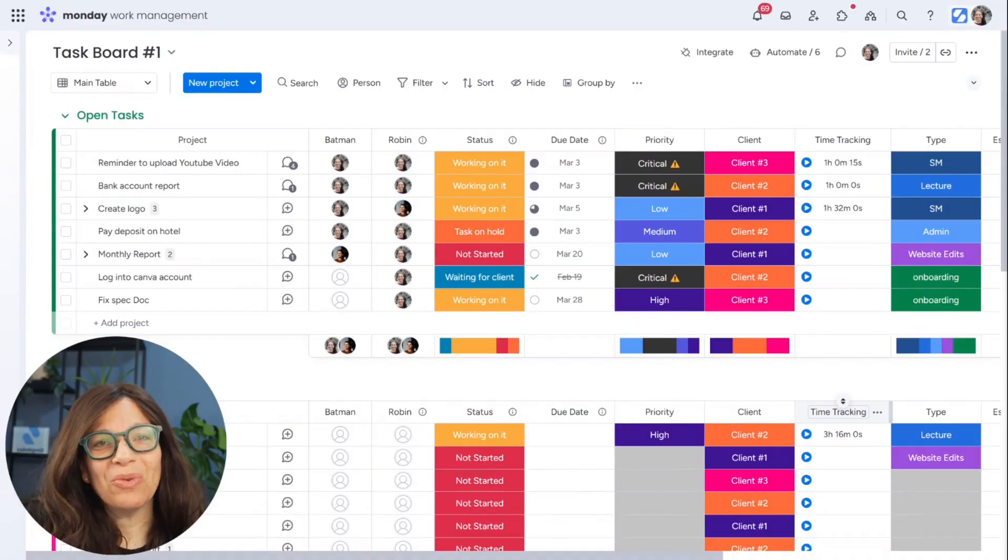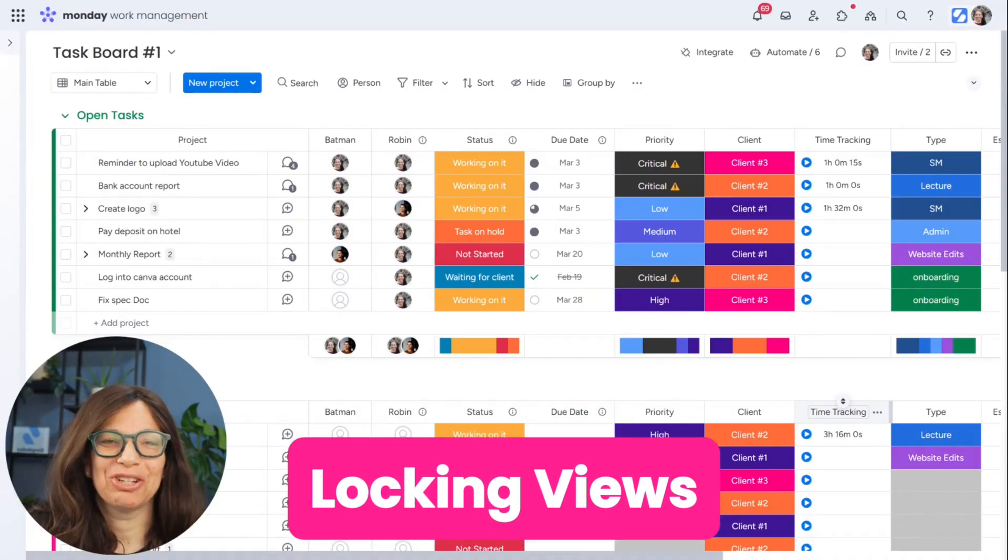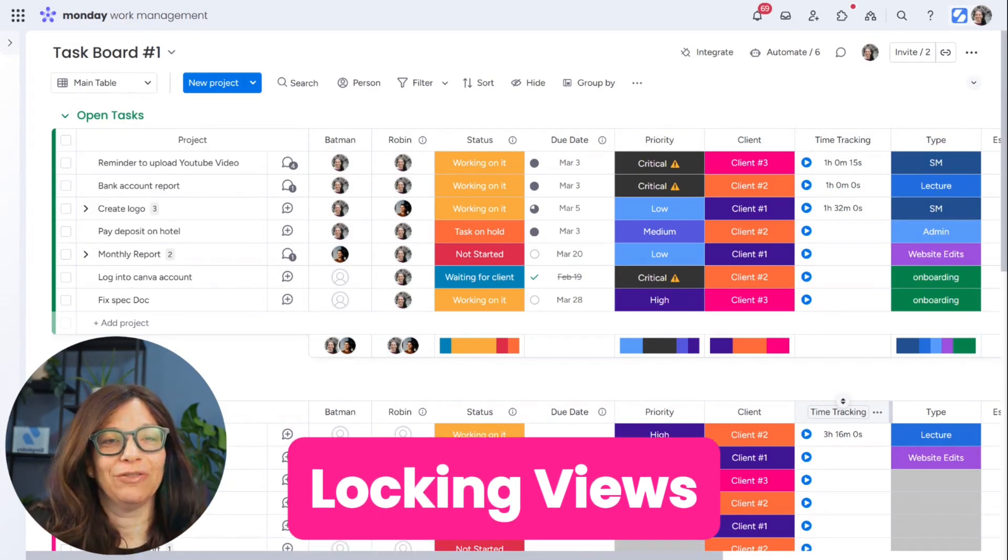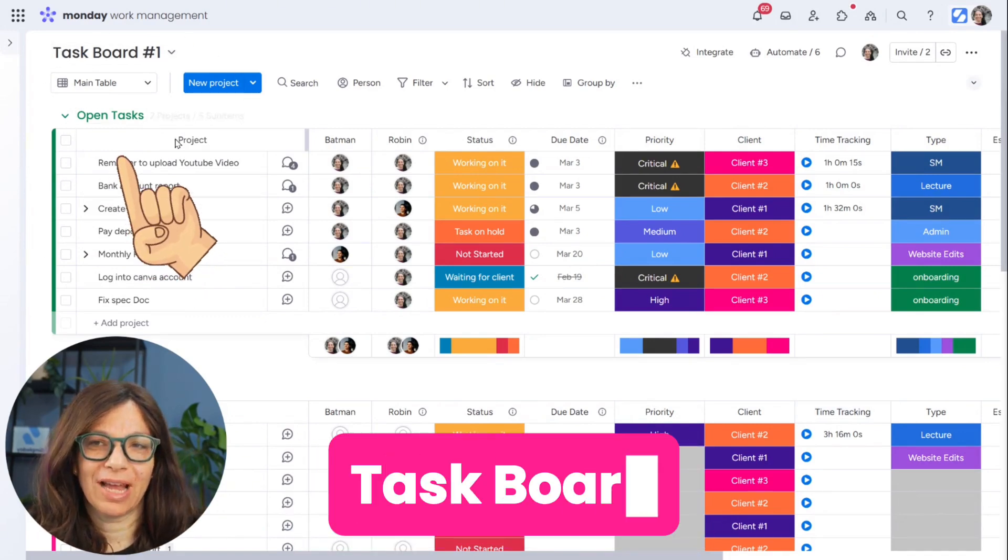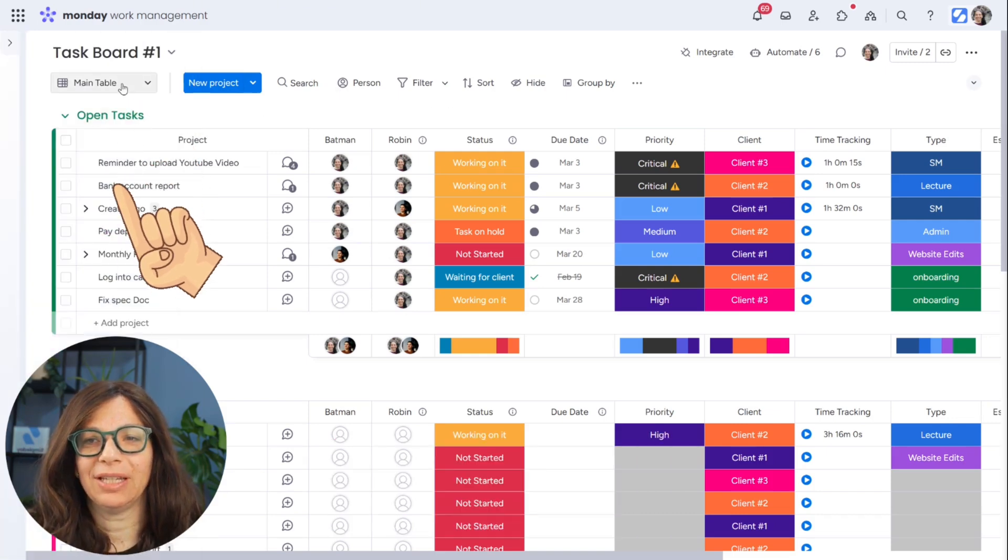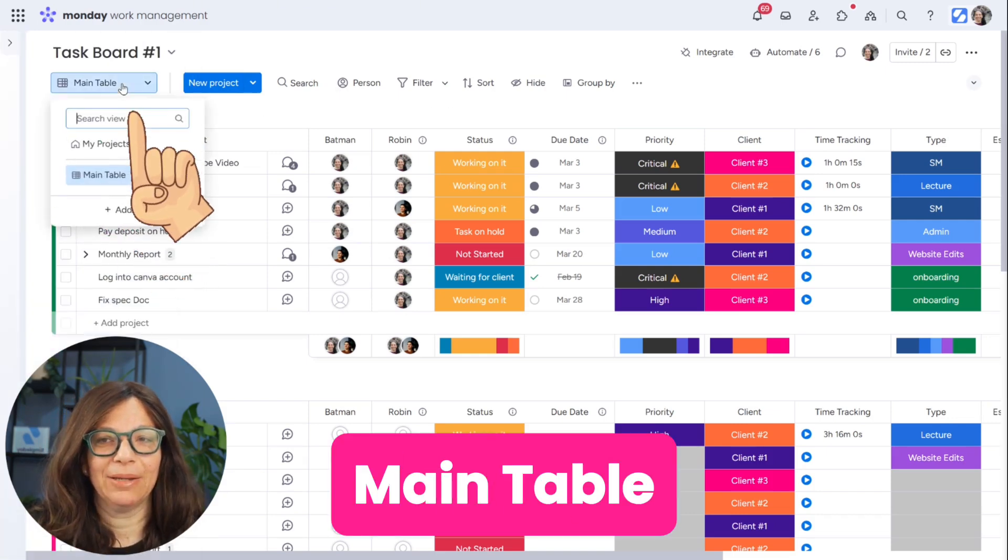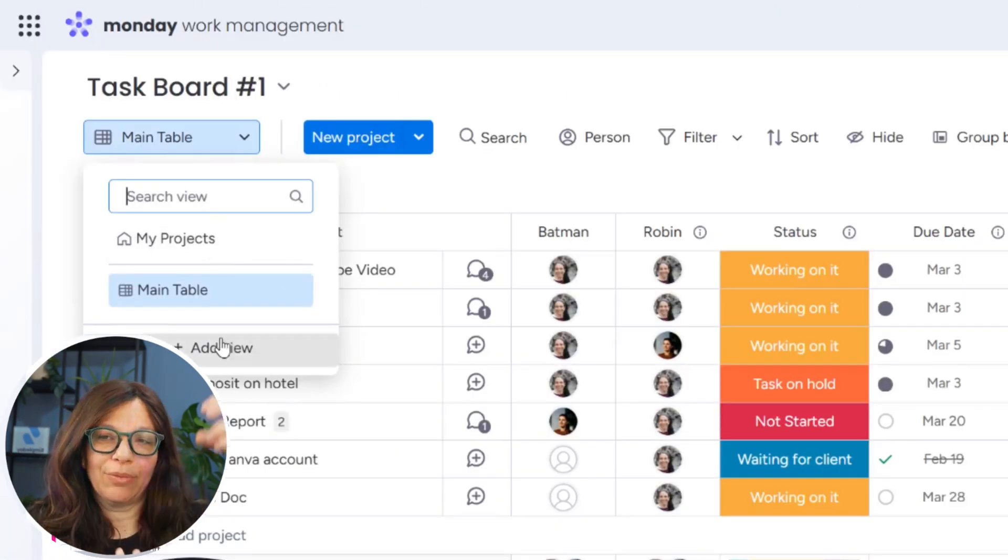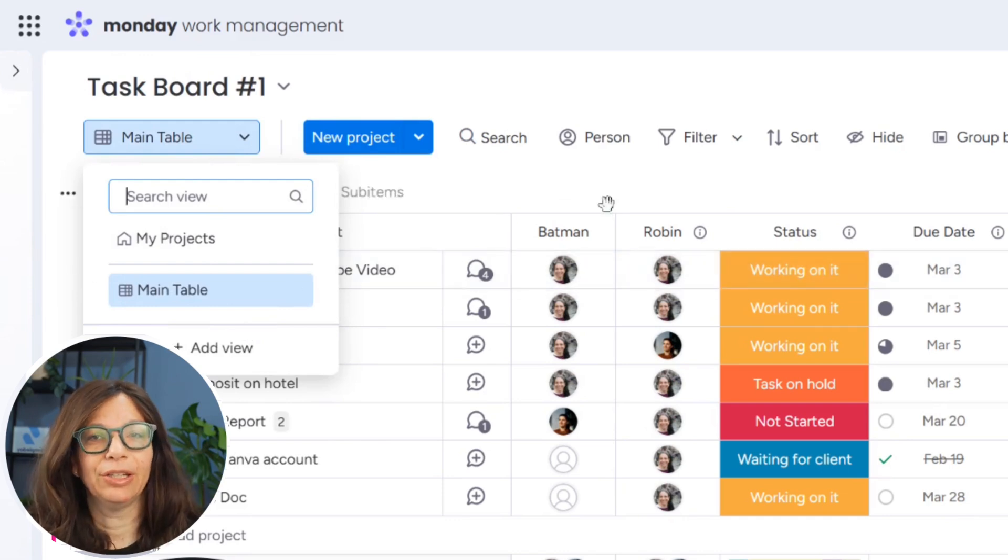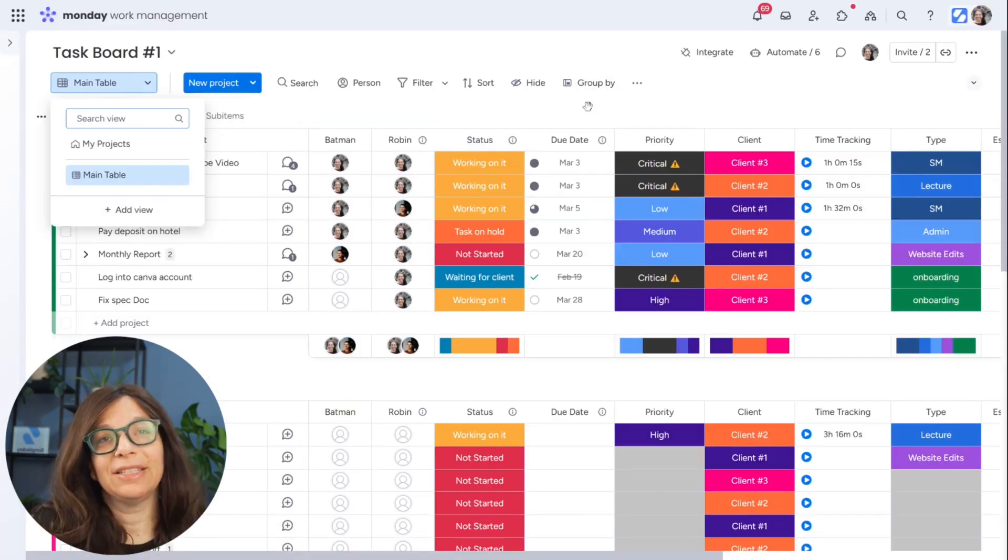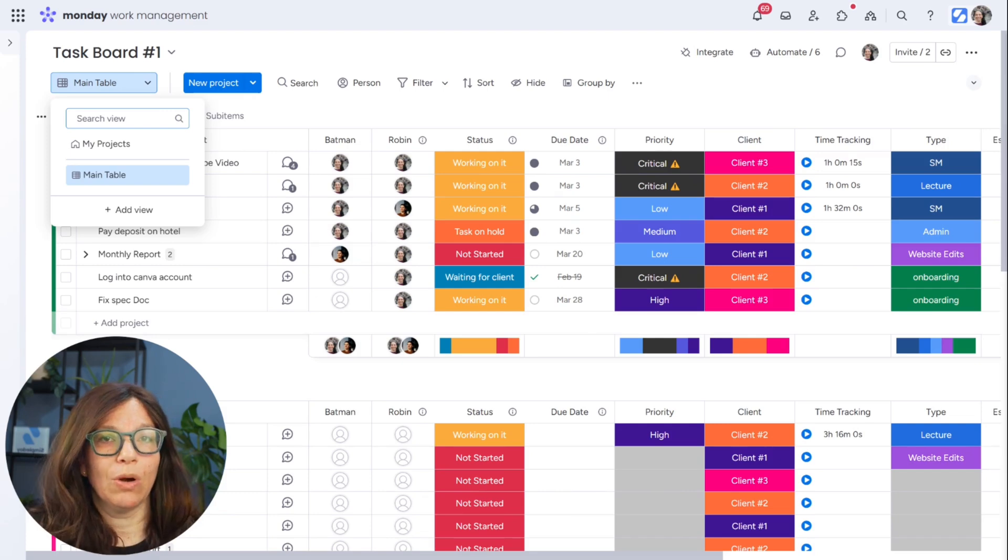When we talk about locking views, the first thing I want to make sure everyone understands is what actually a view is. So if you come up here on this task board on the top left, you can see that I have my main table. If I click on it, I have a dropdown. There's nothing here right now, but the idea is that I can add different views to a board.